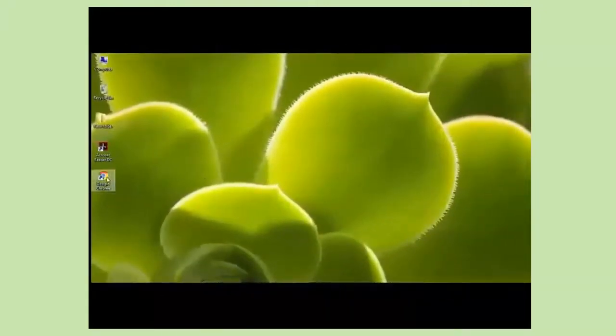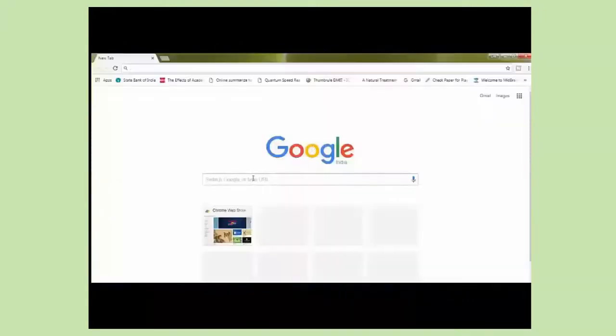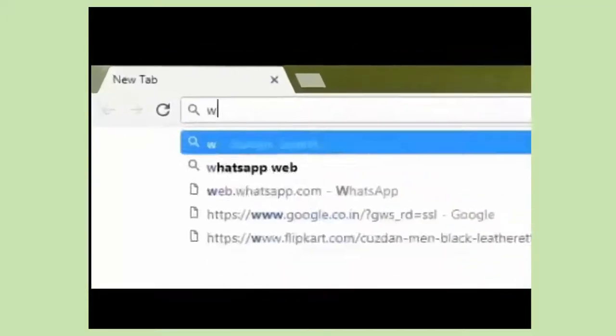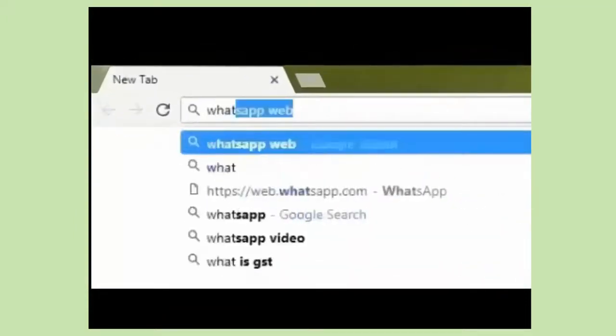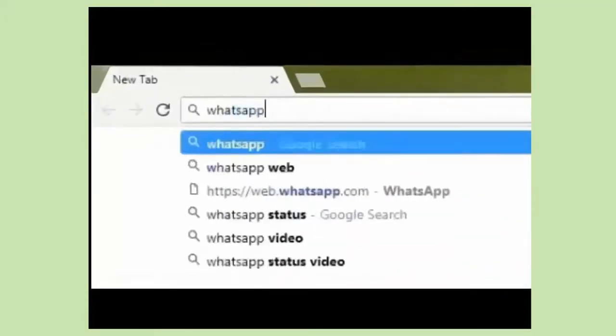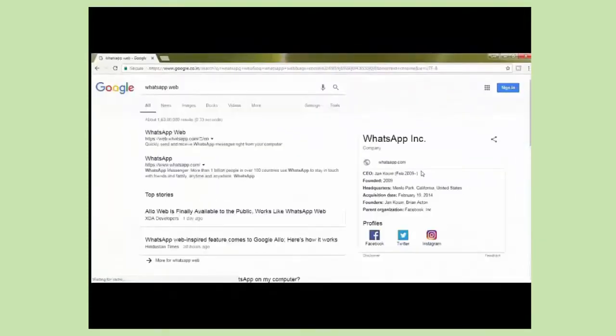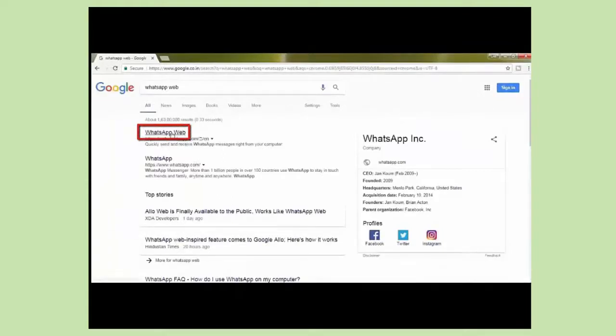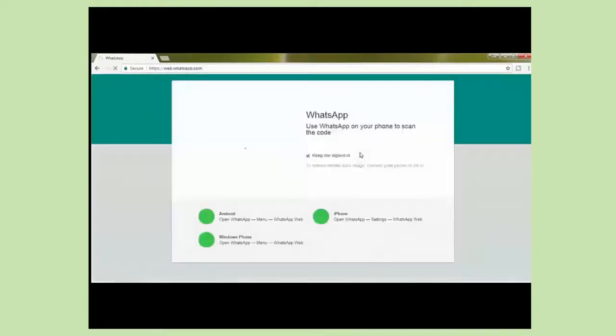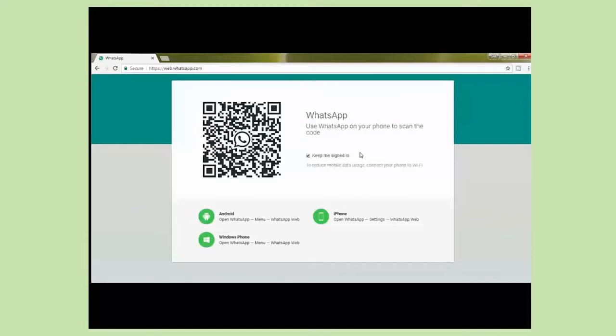Let's come to the computer part. Open your chosen browser and type WhatsApp Web in the search bar and press enter. Now click on this first link. A new page has opened that shows a QR code.